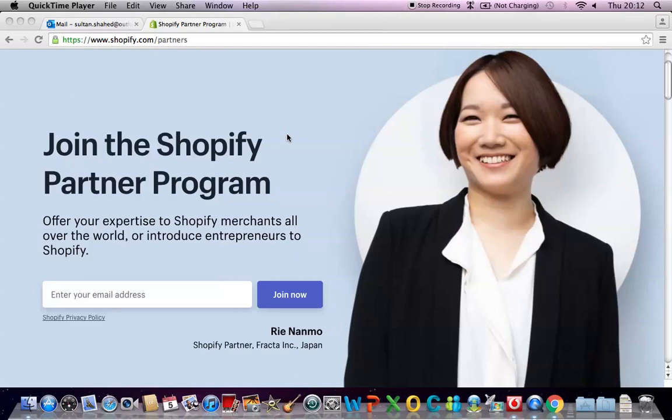Hello students, welcome to my today's lecture on how to create a Shopify partner account. This is going to be a small video.